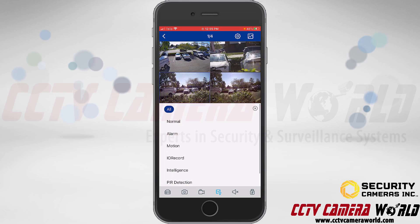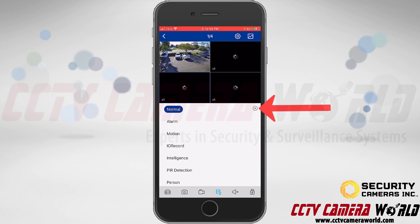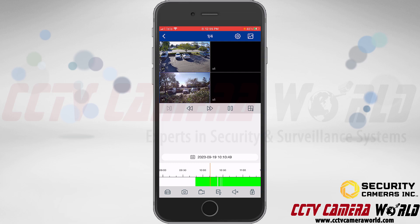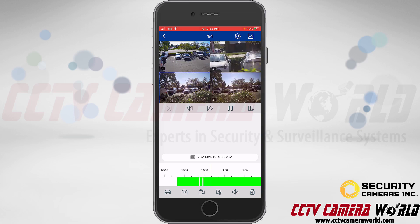Since I only have normal and motion, if I tap on 'normal' and then exit out of here, you'll see that I have the green recording showing on the timeline.